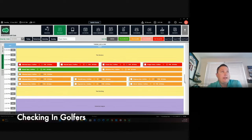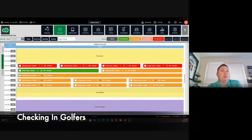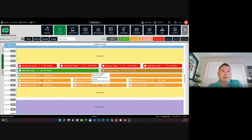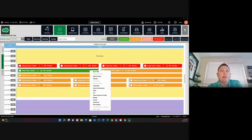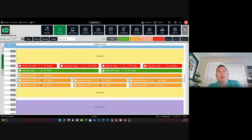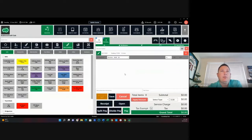Now we're going to go ahead and check in some of these golfers. I'll show you one common way that when a golfer comes in to check in, let's say Phil Mickelson's coming in to check in. We can right click on that reservation, we can add to check in, and this will now take us over into our point of sale.